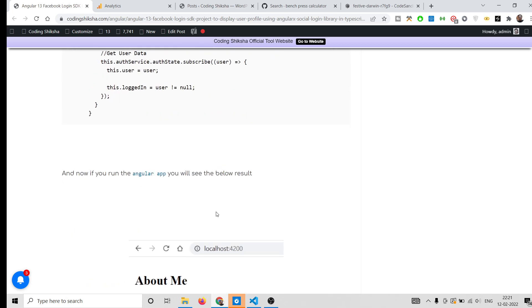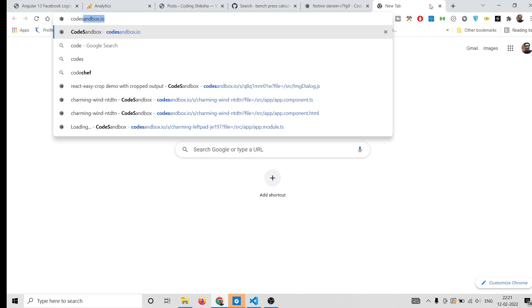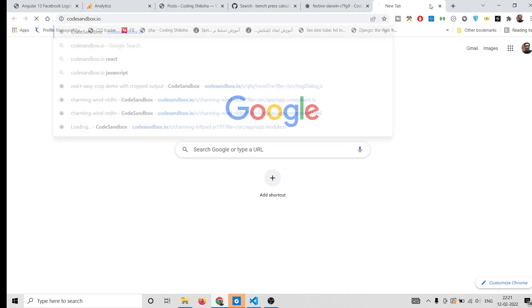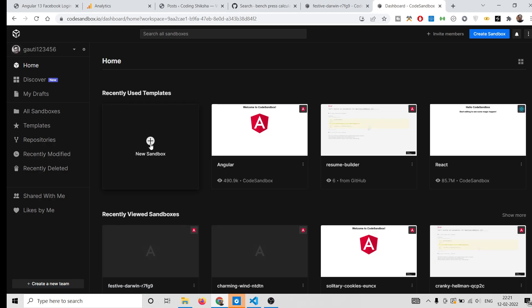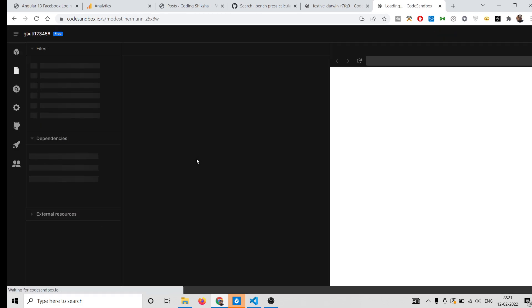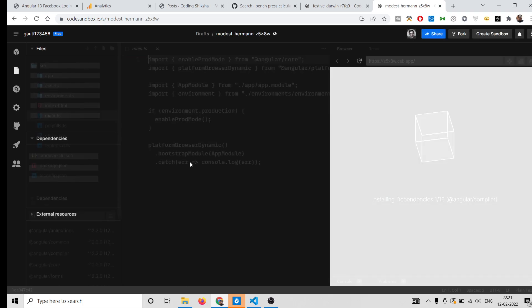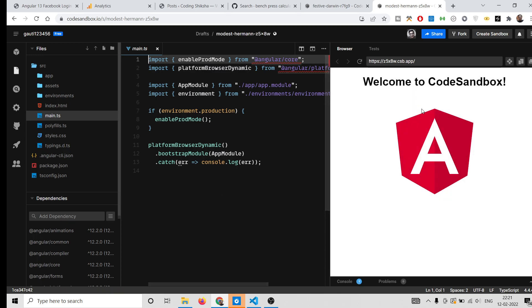To build this application, you need to have your own website where you can deploy it. For this purpose I will use a website called CodeSandbox. Just go to this website and sign up — it's a very simple process. Click on New Sandbox and select Angular as your technology. It will instantly start your Angular application and you can see the address, which you can also open in the browser.